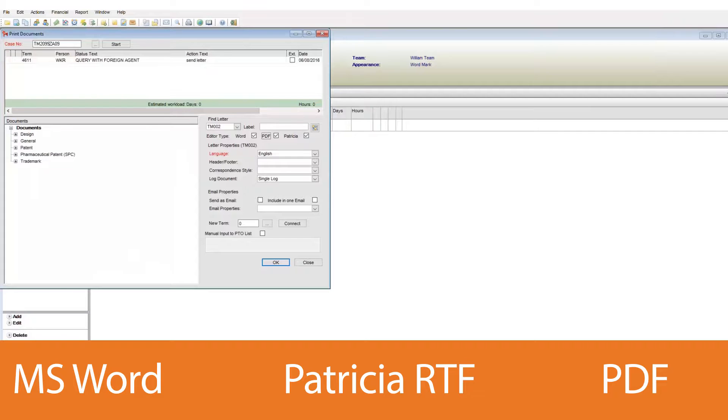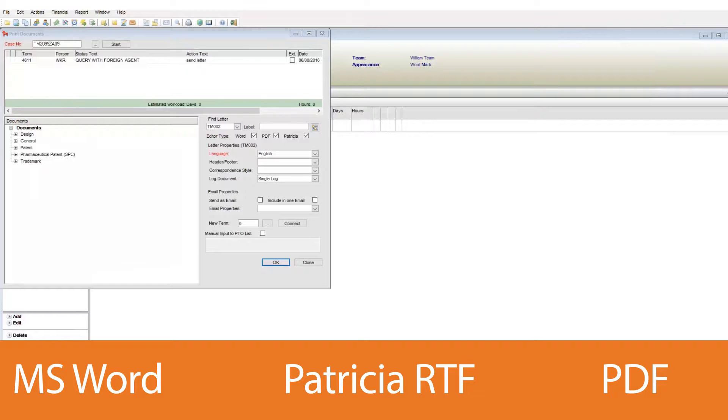In this video, we will not be dealing with how to create templates. Instead, we will focus on generating the documents for our cases.